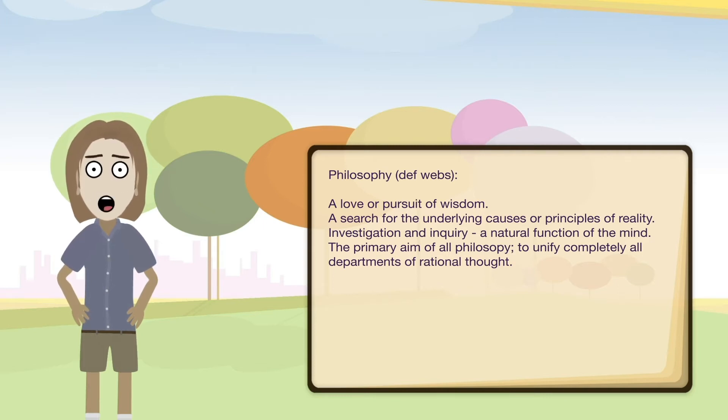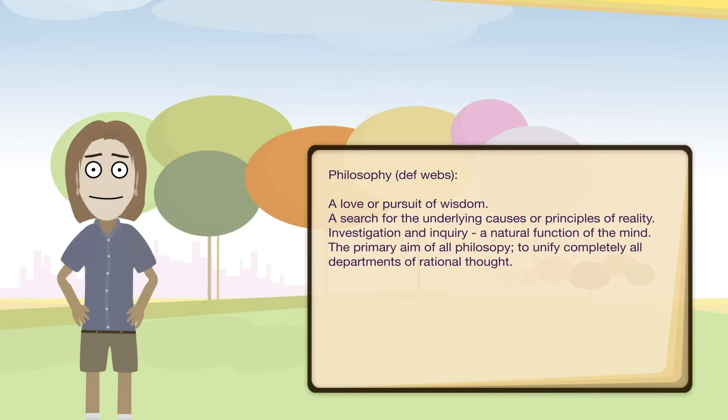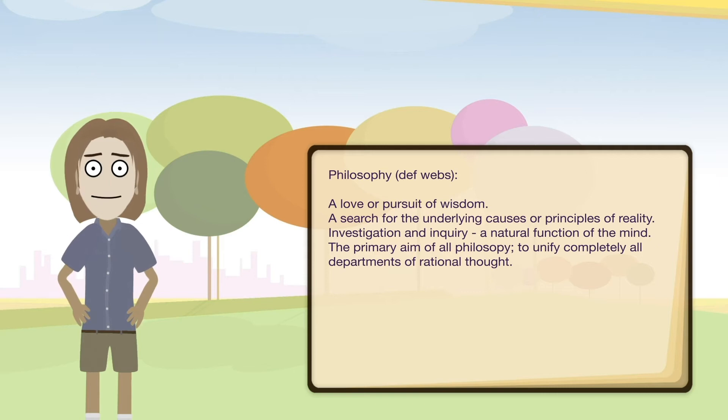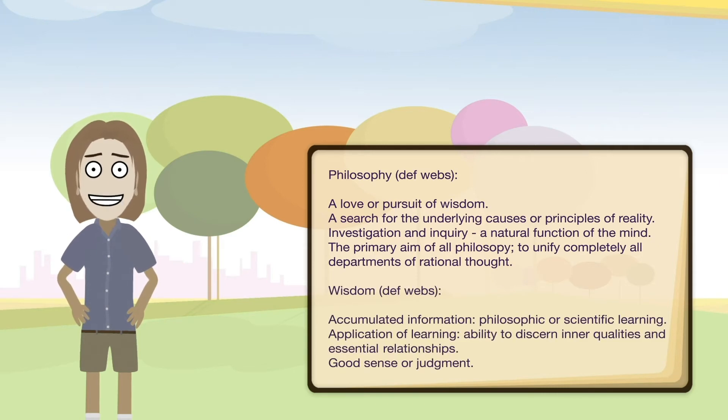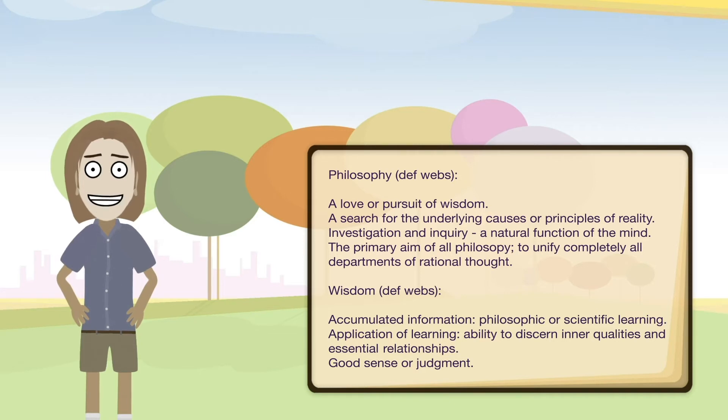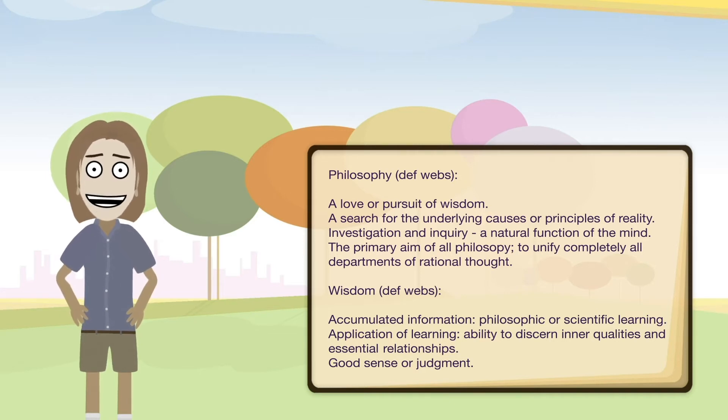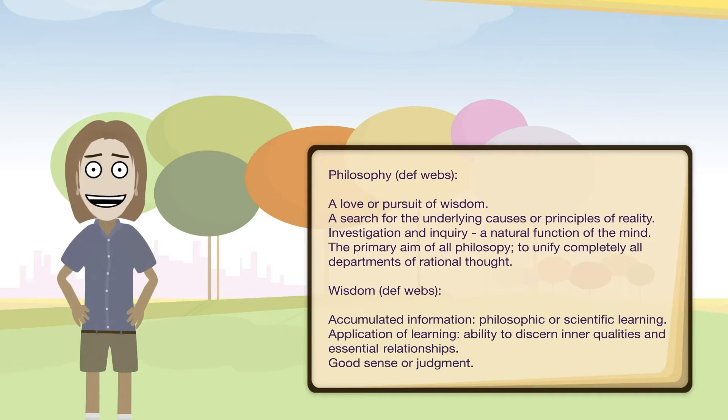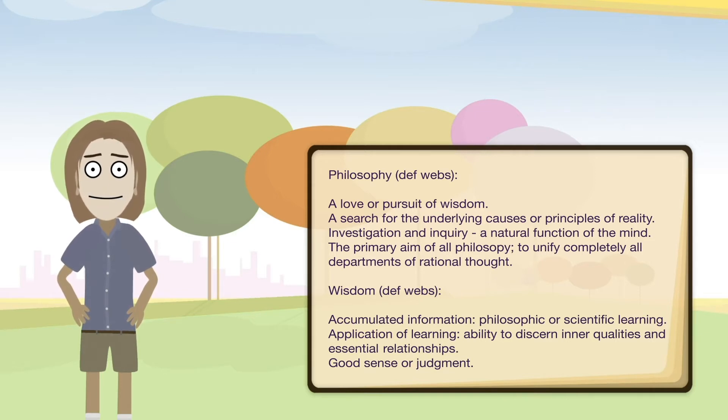So the first description refers to wisdom as an essential component. So let's also look at some definition entries for wisdom as well. Accumulated information. Philosophic or scientific learning. Application of learning. Ability to discern inner qualities and essential relationships. Good sense or judgment.